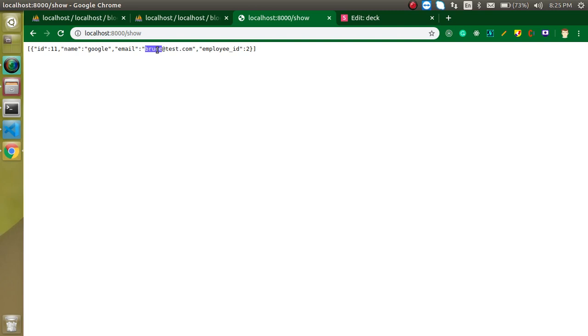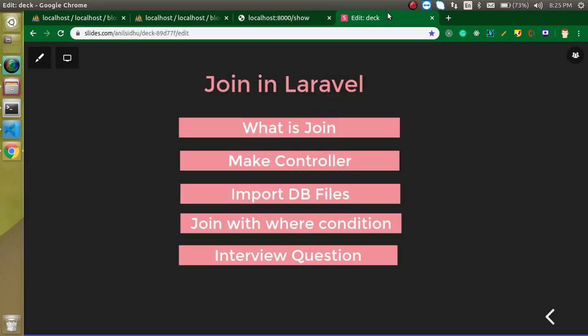If you still have any confusion, ask me in the comment box. Now for the interview question: I hope you know about left join and right join — tell me how you can use left join, right join, and inner join in Laravel. That's all for now. Don't forget to subscribe to my channel, and if you have any questions ask me in the comments. Bye, and God bless you.